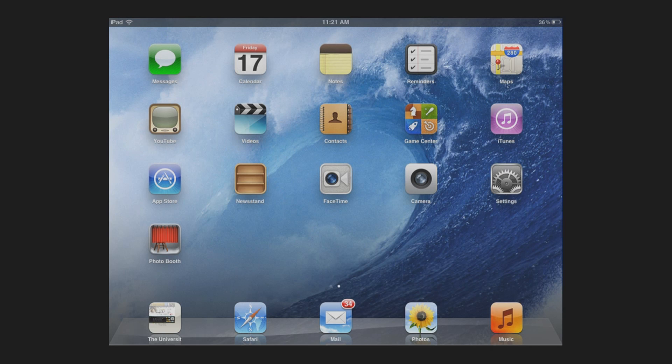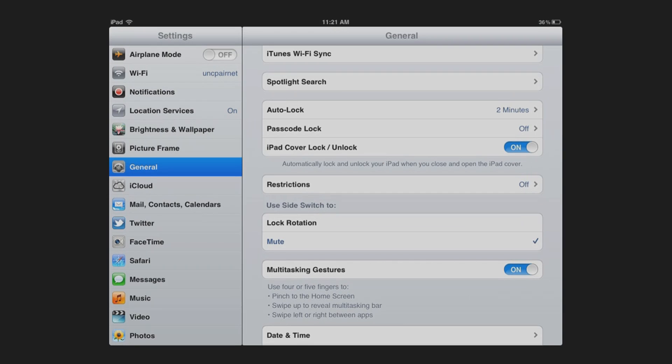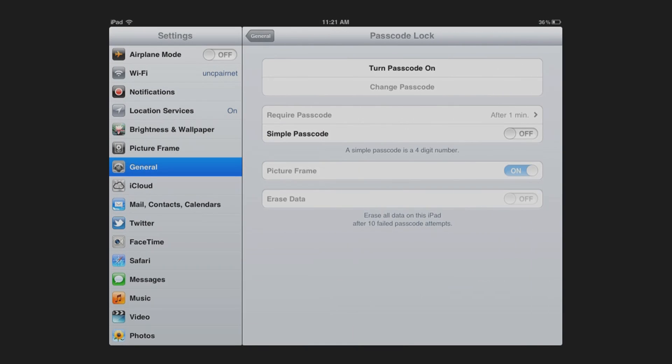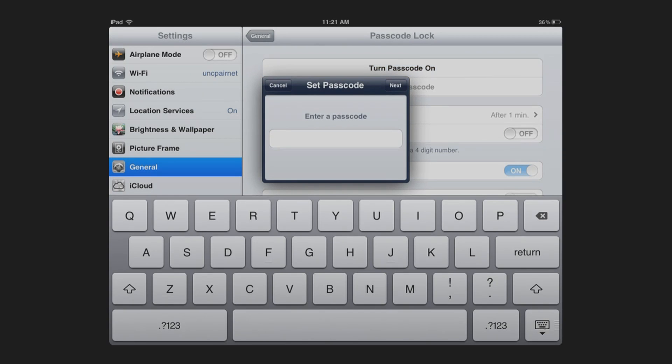To enter an advanced passcode, go to Settings, General, Passcode Lock, Turn Simple Passcode Off, Turn Passcode On, and you can enter an alphanumerical or symbolic passcode.